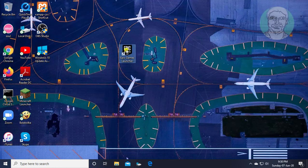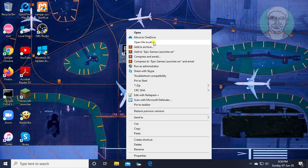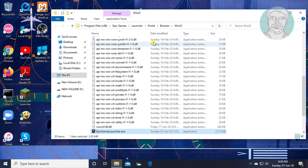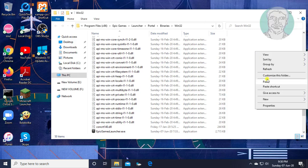Right click Epic Launcher shortcut, click open location. Paste the already copied files.